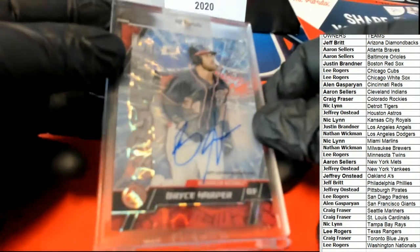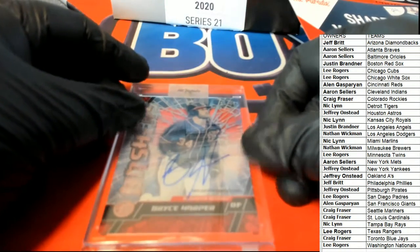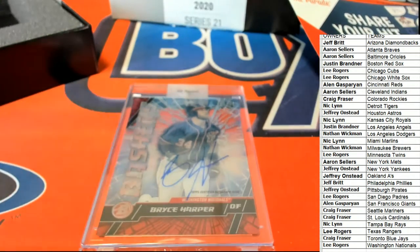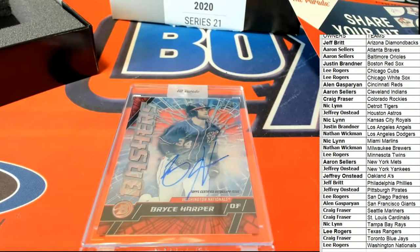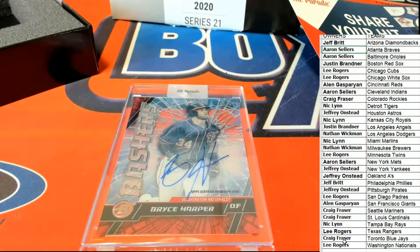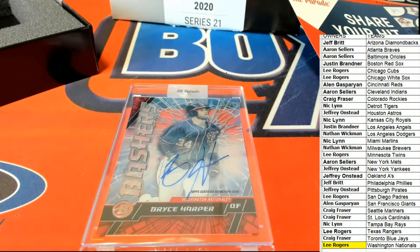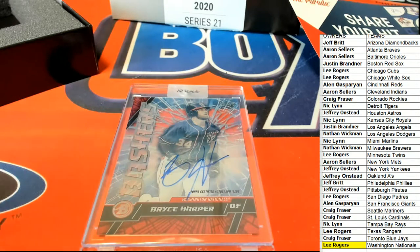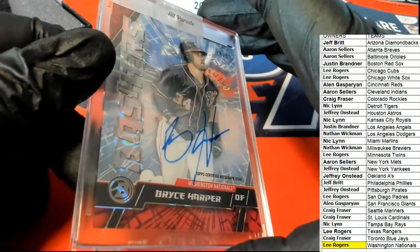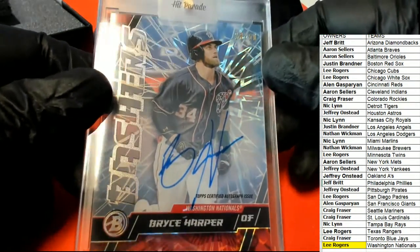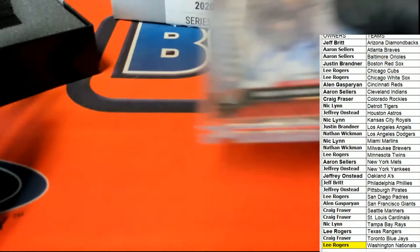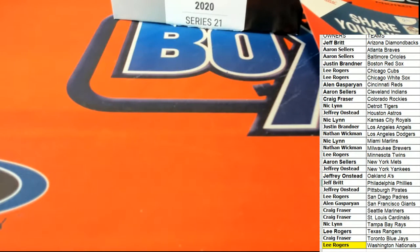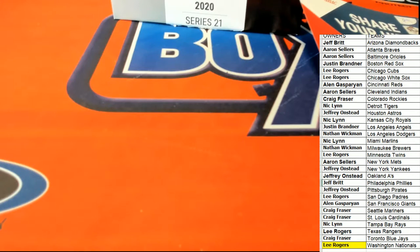What a beauty. Congratulations pulling that one down, Lee. Lee comes away with this thing. All right, way to go Lee, that's a nice hit, that's a nice hit.